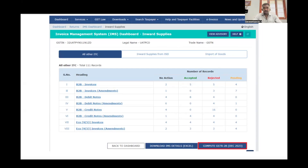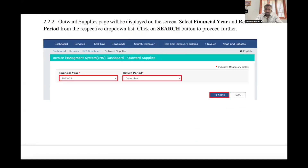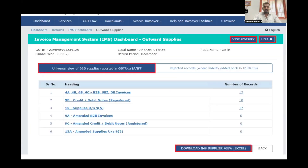Once you select outward supplies, you choose the financial year and return period — month and year. You can then see a universal view of B2B supplies reported in GSTR-1. What you have declared in GSTR-1 and IMPF will appear here. The second column shows records rejected by buyers where liability is added back to GSTR-3B — for example, when a credit note is rejected by the buyer, it is reflected in the rejected records column. You can also download the summary in Excel.